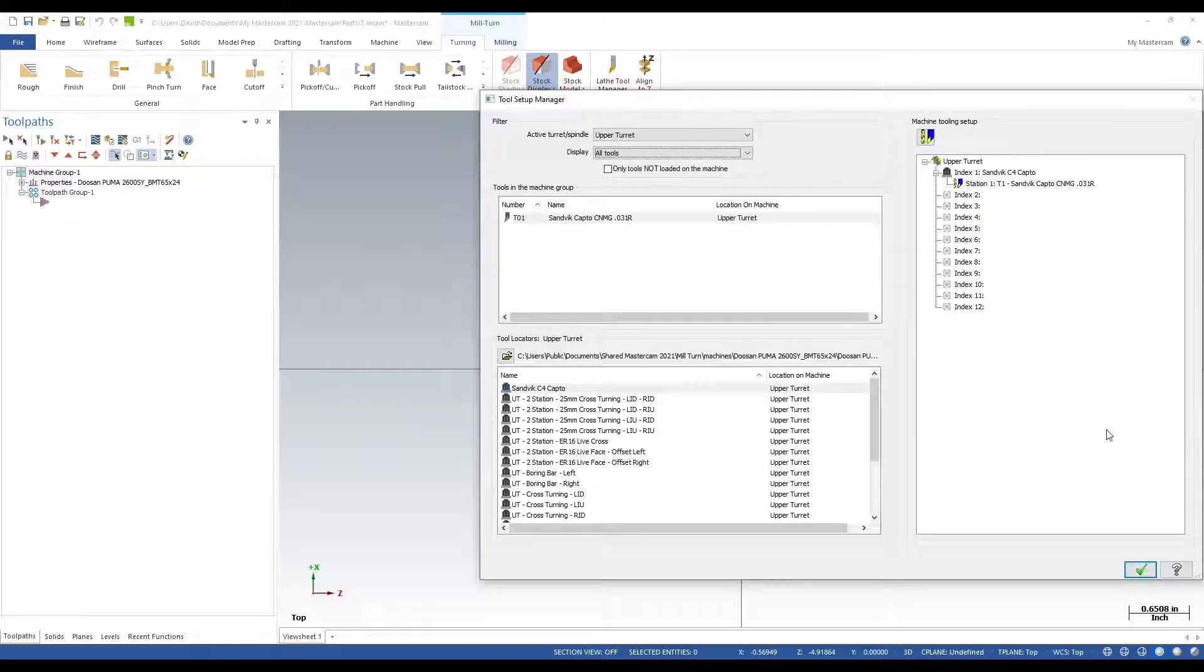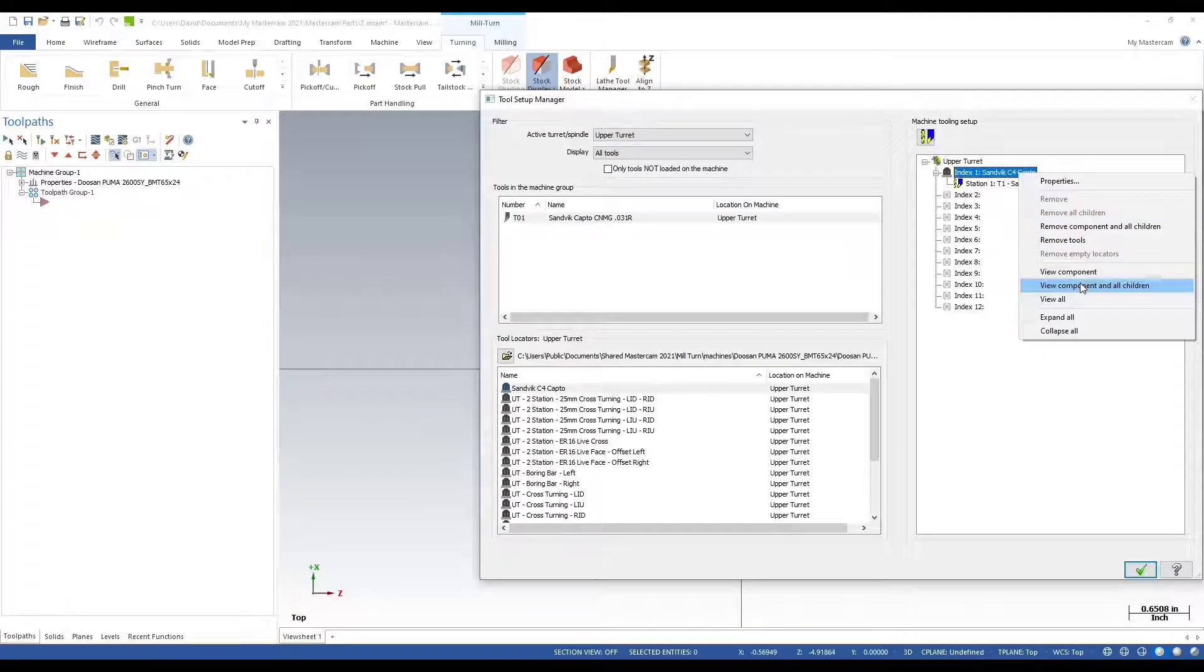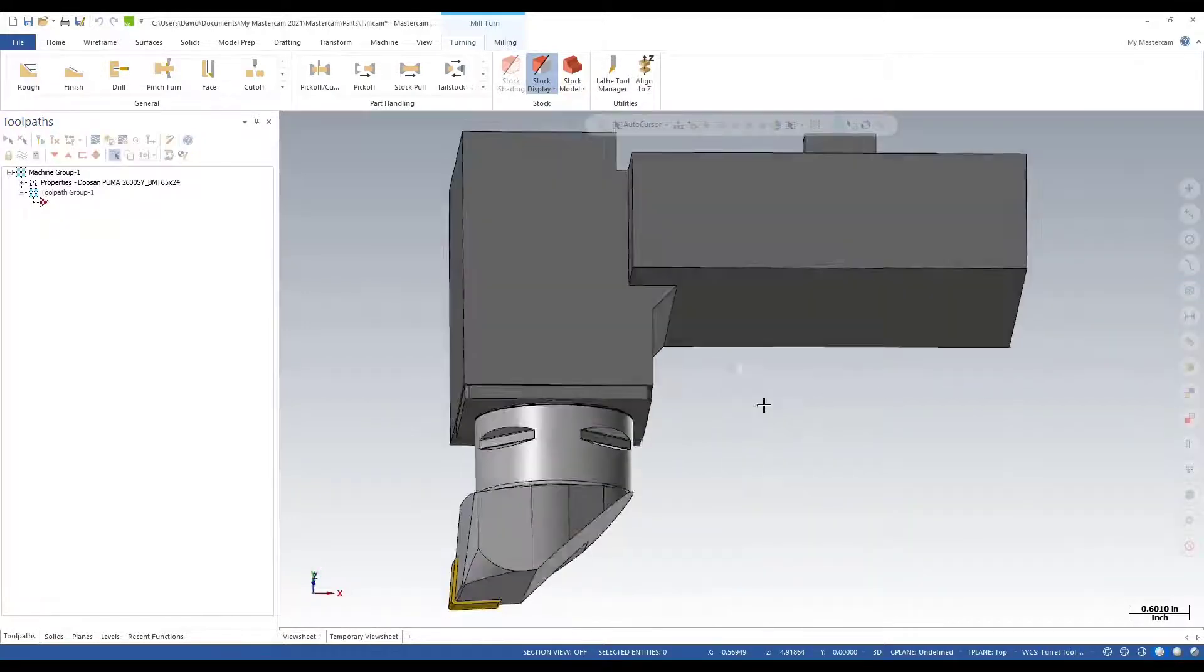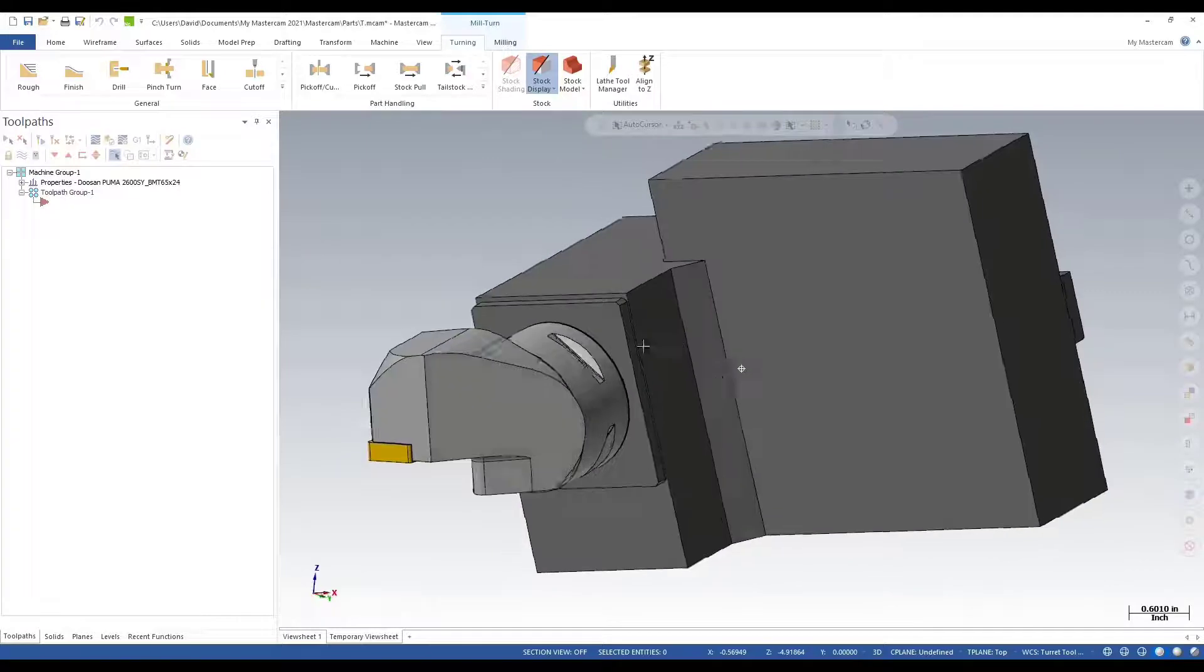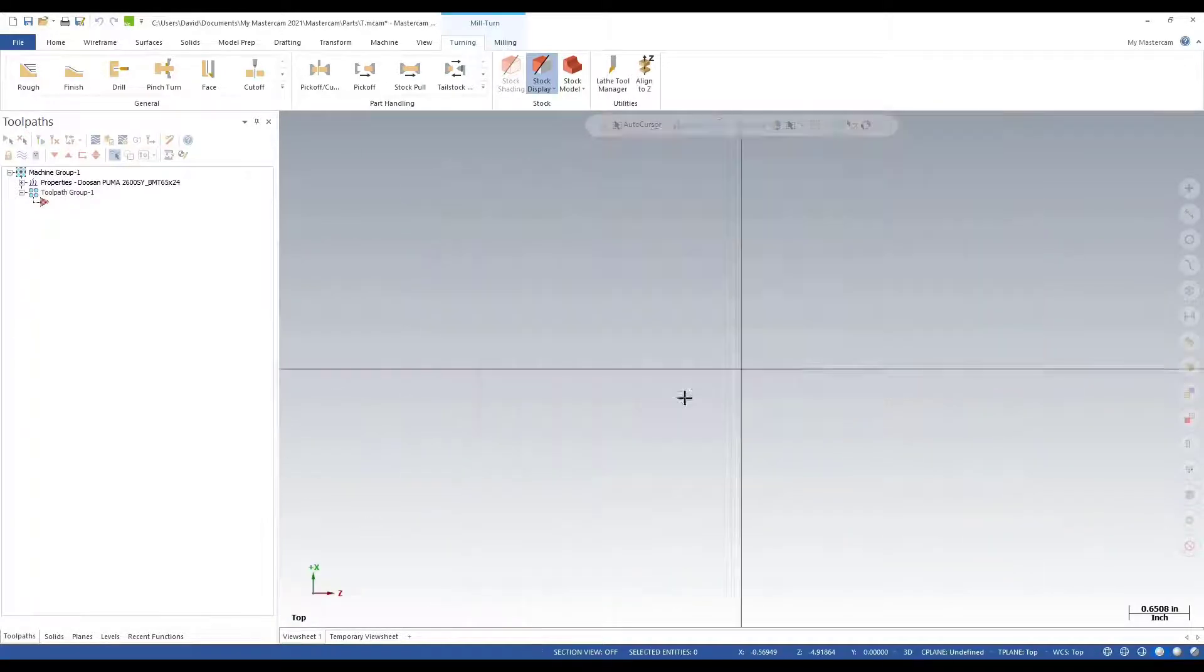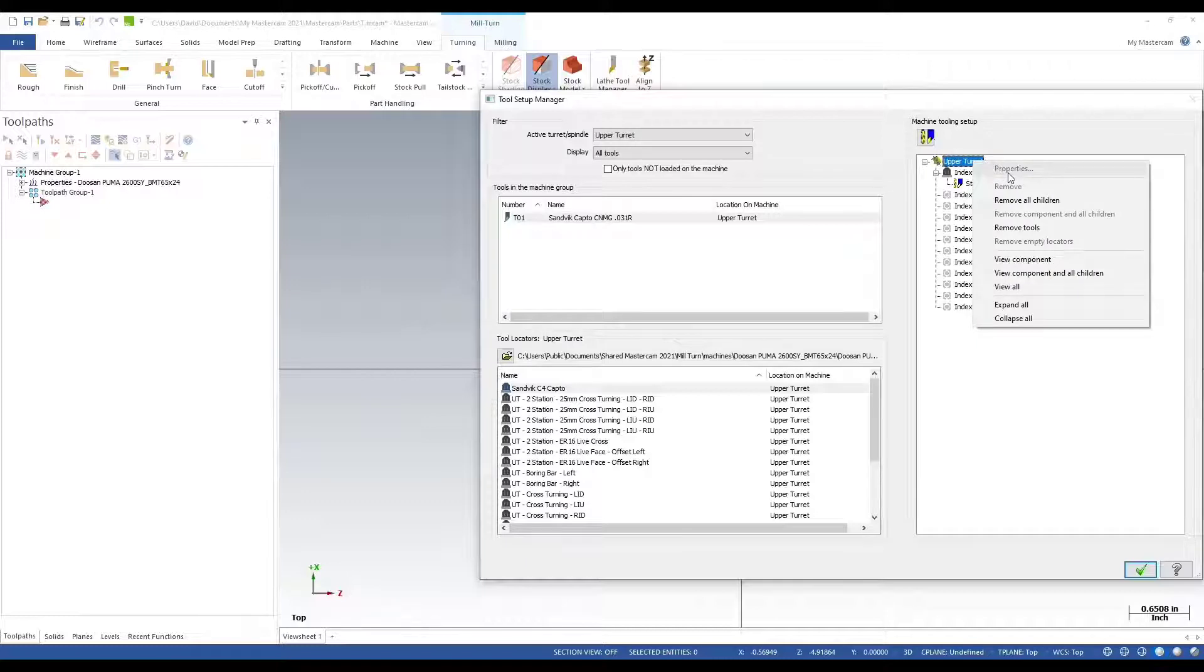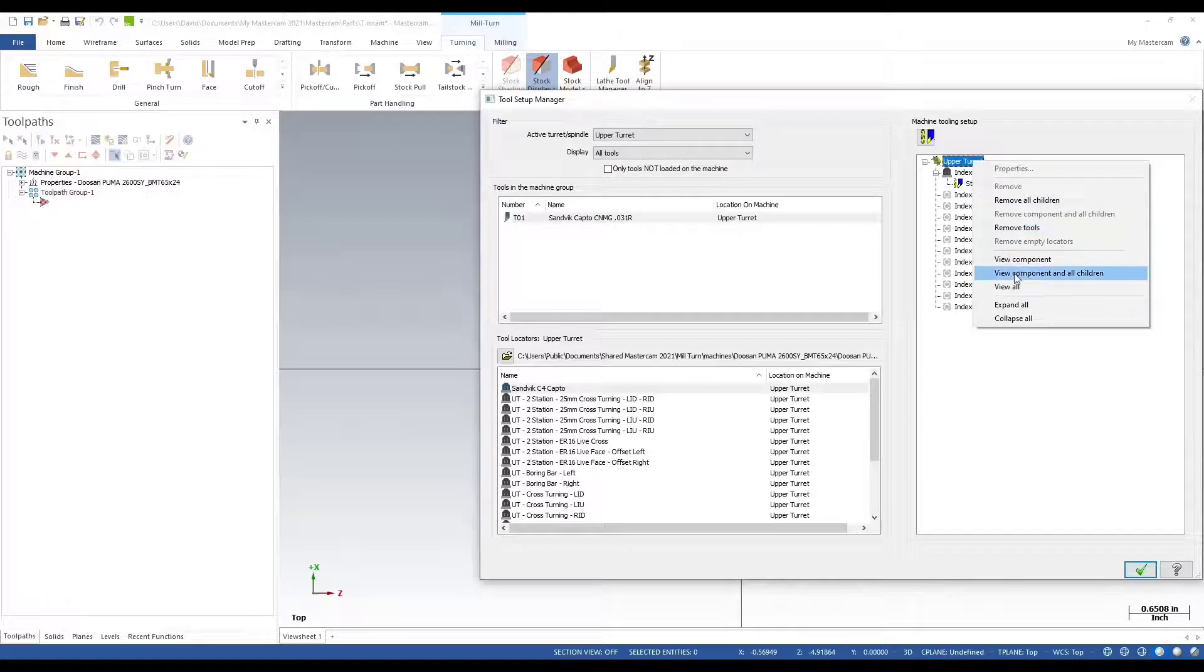I can right click here and save component and children. Now let's see the turret with the locator and my tool. I right clicked on the upper turret and save component and children. That's how you import a locator into your mill turn machine environment. Hope this helps.